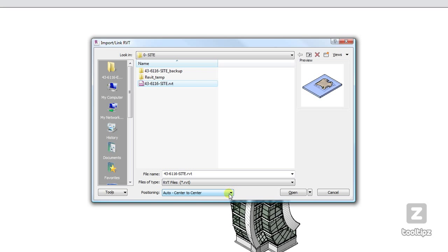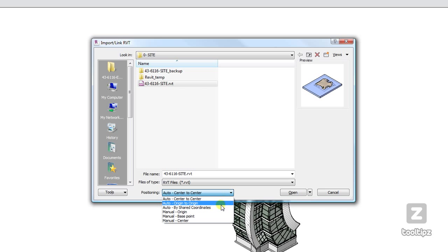I've set up shared coordinates, which we'll go over in another tutorial, so I'm going to bring in this file as shared coordinates and it's going to snap into place where it needs to go, where I've already placed my building in my site file.